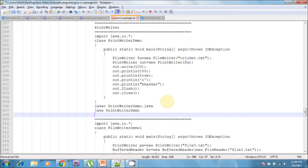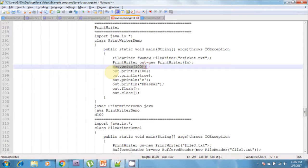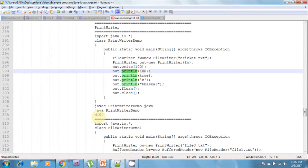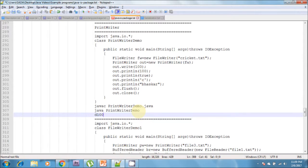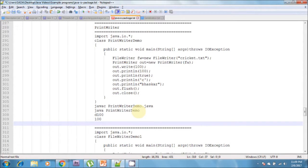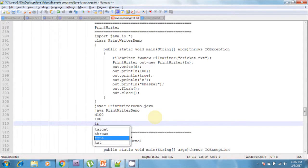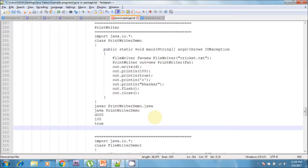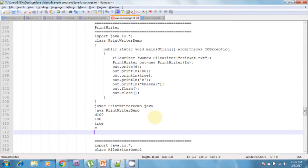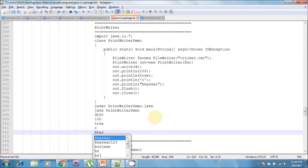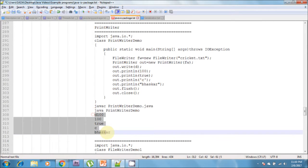When you run this program, first it writes 'd', then it writes 100. This is because the write() method is called first, which writes the character corresponding to the integer 100, which is 'd'. After that println() is called, which writes 100 directly into the file with the cursor waiting on the next line. Then true is inserted, then the character 'c', then 'busker'. These lines are inserted into cricket.txt using the PrintWriter demo.